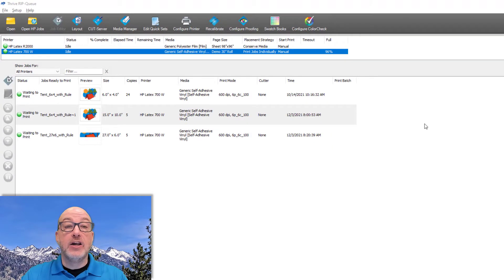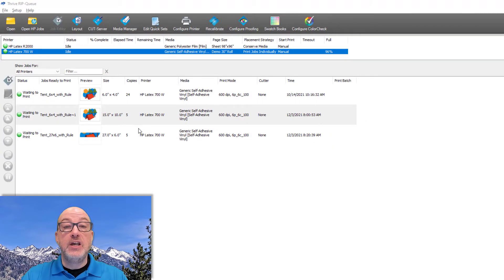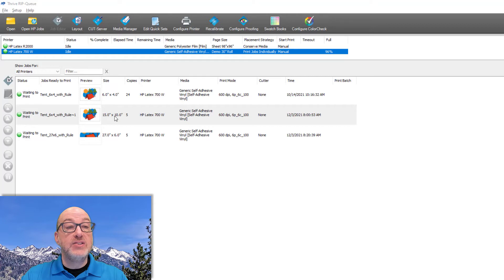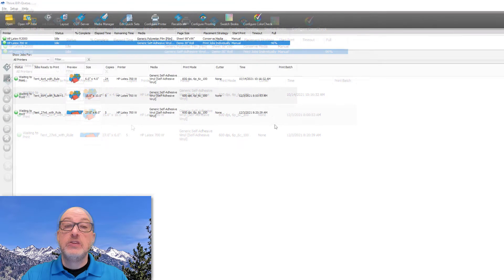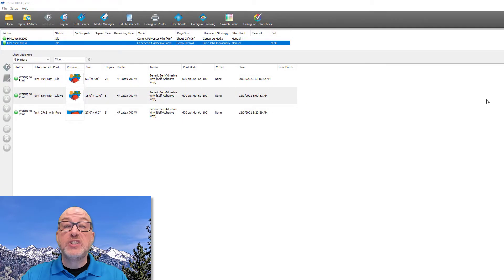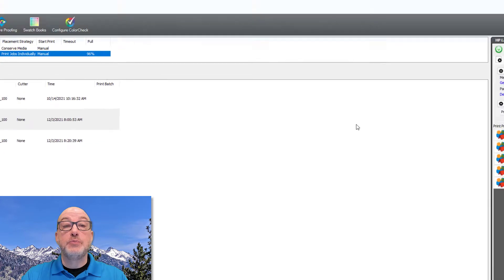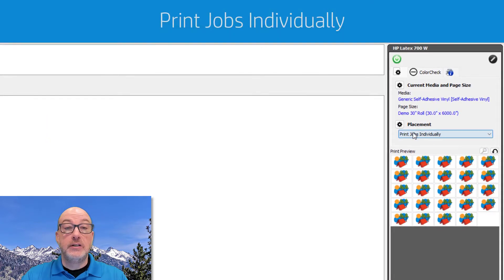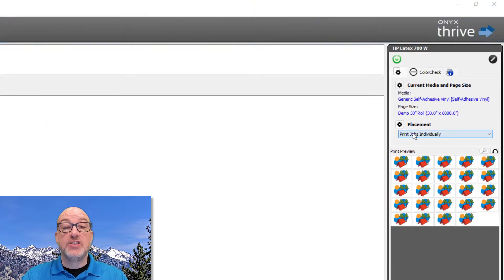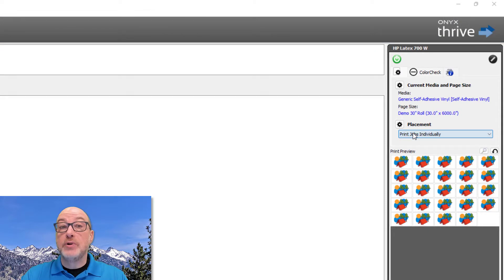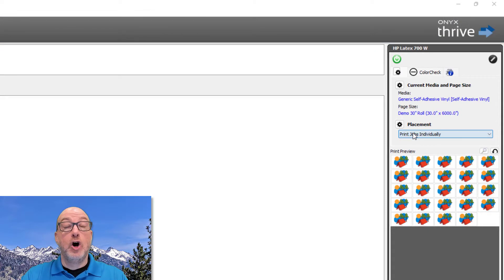Now I currently have three jobs waiting in the queue as you can see and they vary in size and also number of copies. The first placement strategy is the simplest and that's print jobs individually. This treats each file as its own job and it'll print all of the copies of that file all at once.